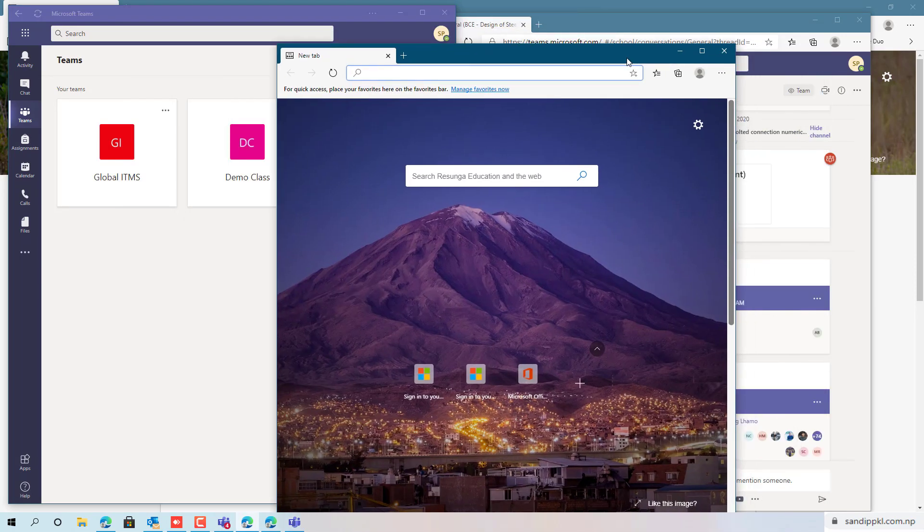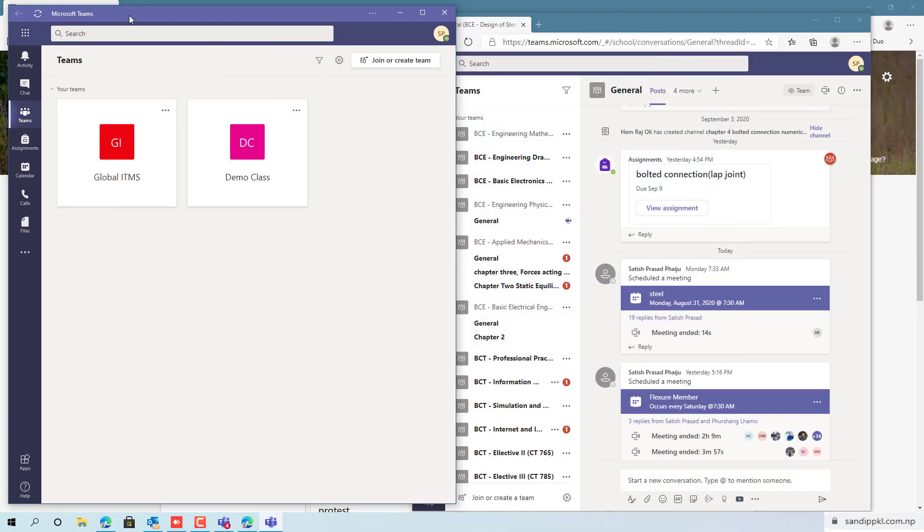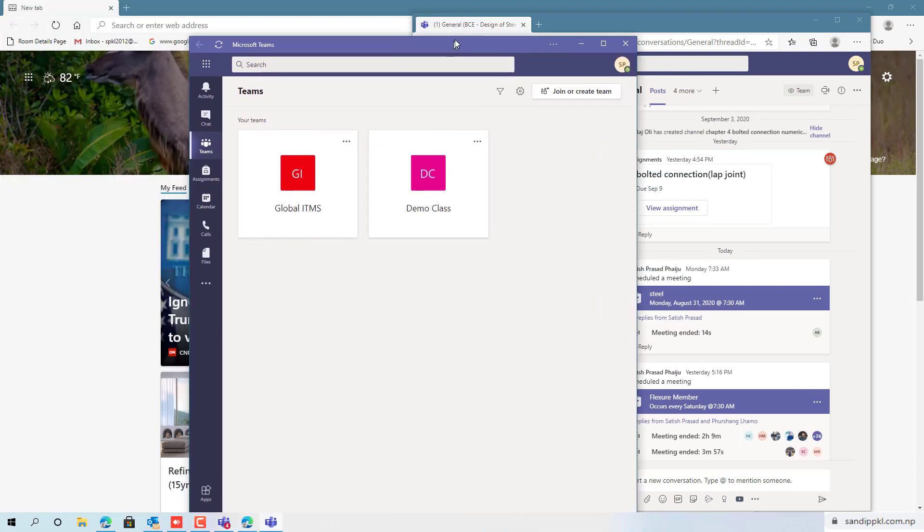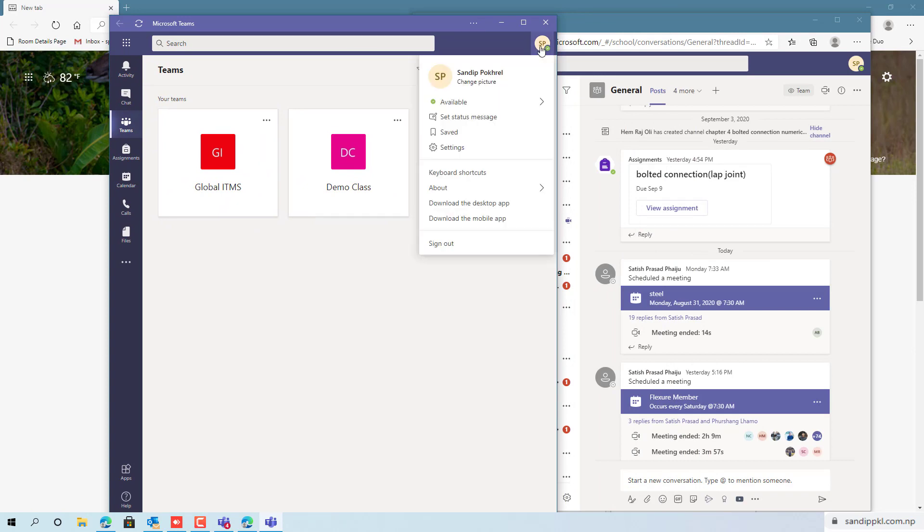I can close this and Microsoft Teams new account is signed in. Here you can see.